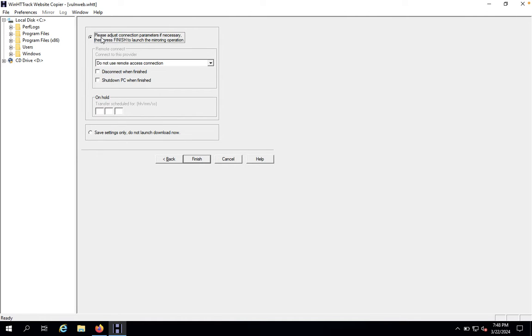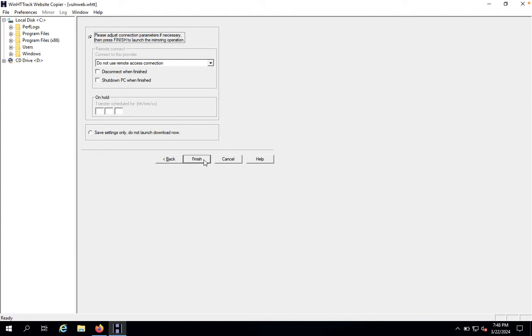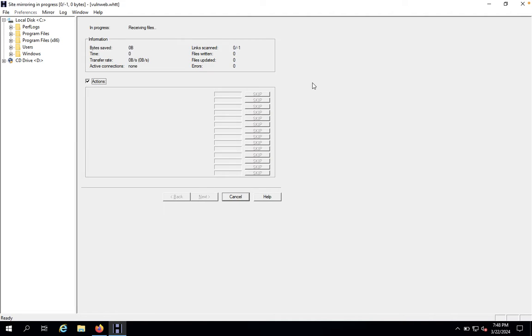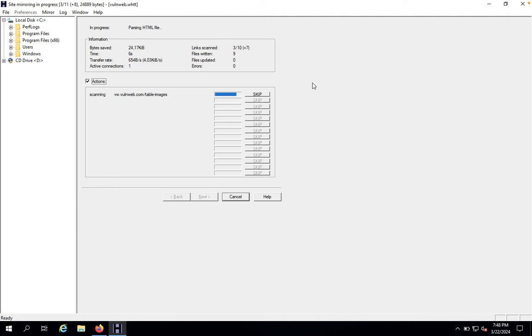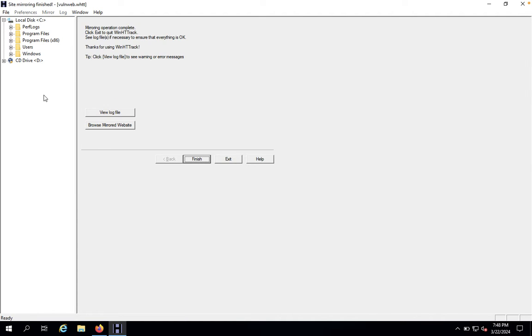You just look here: Please adjust connection parameters if necessary, and then press Finish to launch the mirroring operations. Once it is done, it will launch the mirroring website. Now let's see. It was done.